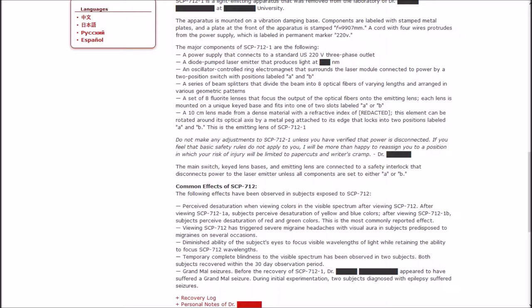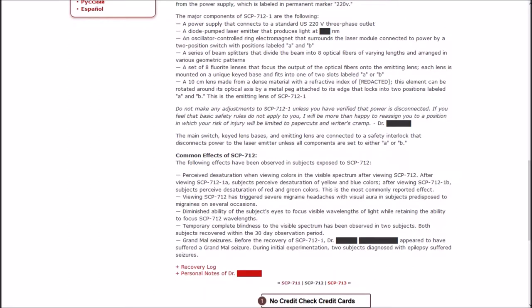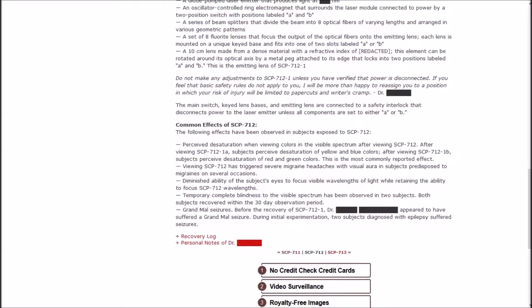A set of eight fluoride lenses that focus the output of the optical fibers onto the emitting lens. Each lens is mounted on a unique key base and fits into one of two slots labeled A or B. A 10-centimeter lens made from a dense material with a refractive index of redacted. This element can be rotated around its optical axis by a metal peg attached to its edge. This is the emitting lens of one.